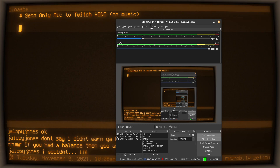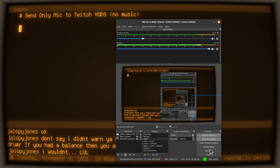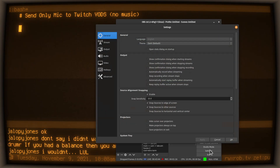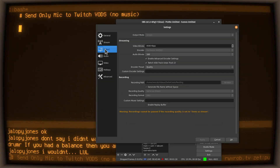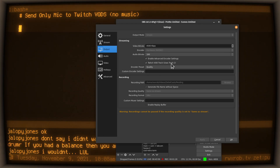Down here you've got your normal things — you don't have to do anything fancy. The only thing you have to do is stuff you might already know. Click on Settings, click on Output, and there's this option: 'Enable advanced encoder settings' — you have to turn that on. Then you click on 'Twitch VOD uses track two.'